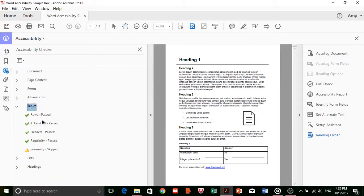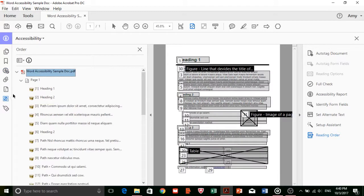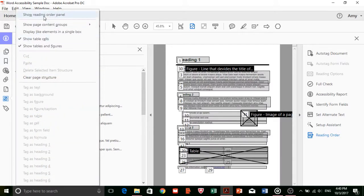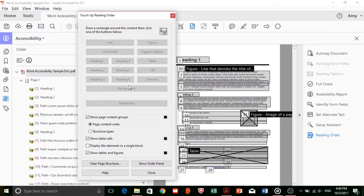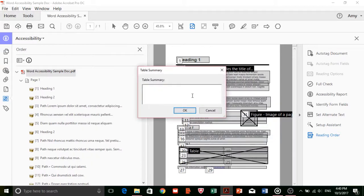If you're using tables, it's possible that a summary error will appear during the check too. If this happens, check to make sure that you haven't forgotten to add the table's alt text summary. But if you have, it's okay. This can be easily fixed by going into the Order panel on the left. Click on the Show Reading Order panel and right click on the table. Select Edit Table Summary, and you can reinsert your alt text for the table.